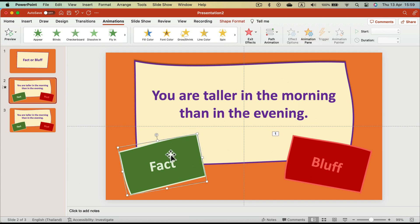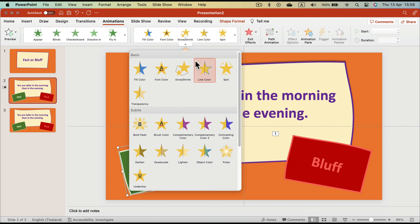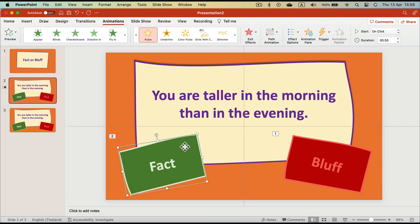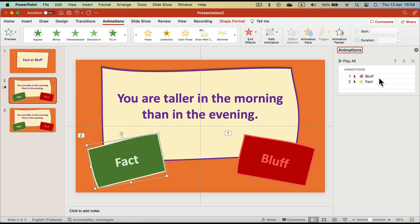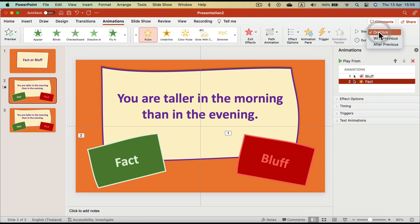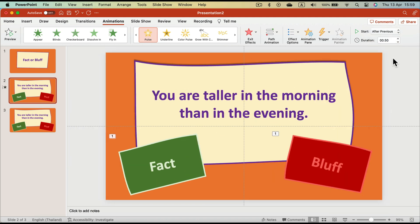All right, so we got Exit for the wrong answer, and the correct answer, the Fact, I wanted to like pulse, like in the game show. So let's add this yellow option. It will pulse, okay perfect. Let's also open Animation Pane so we can make it automatic, so when we click just once, not twice, click once, we will have Bluff disappear and this one will pulse after that. Perfect, that's what we need.